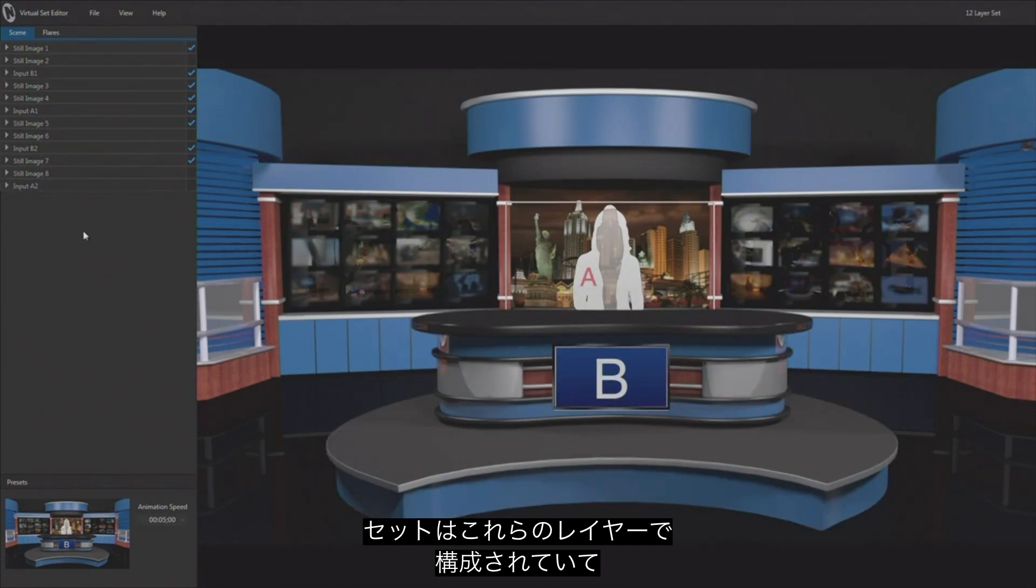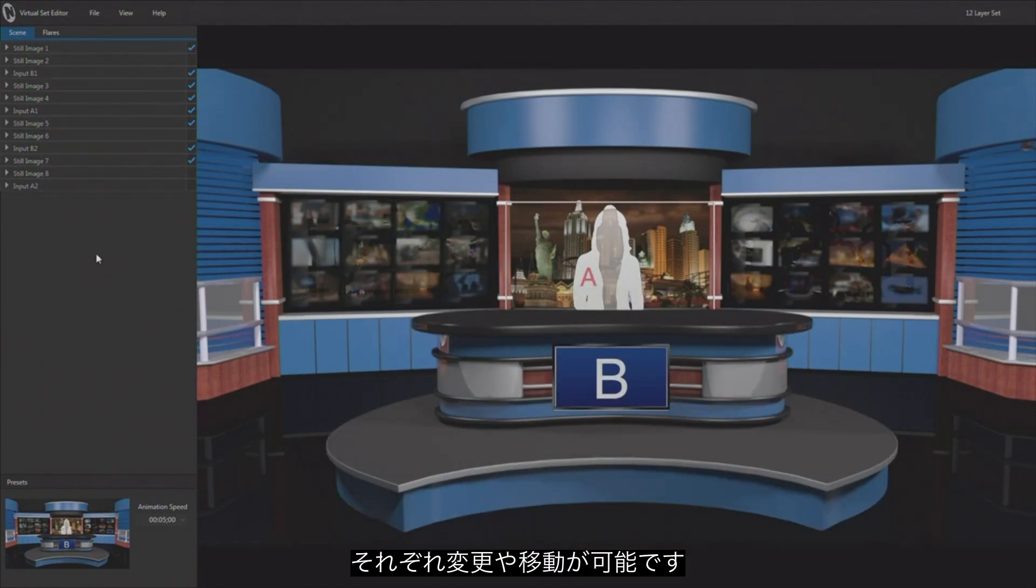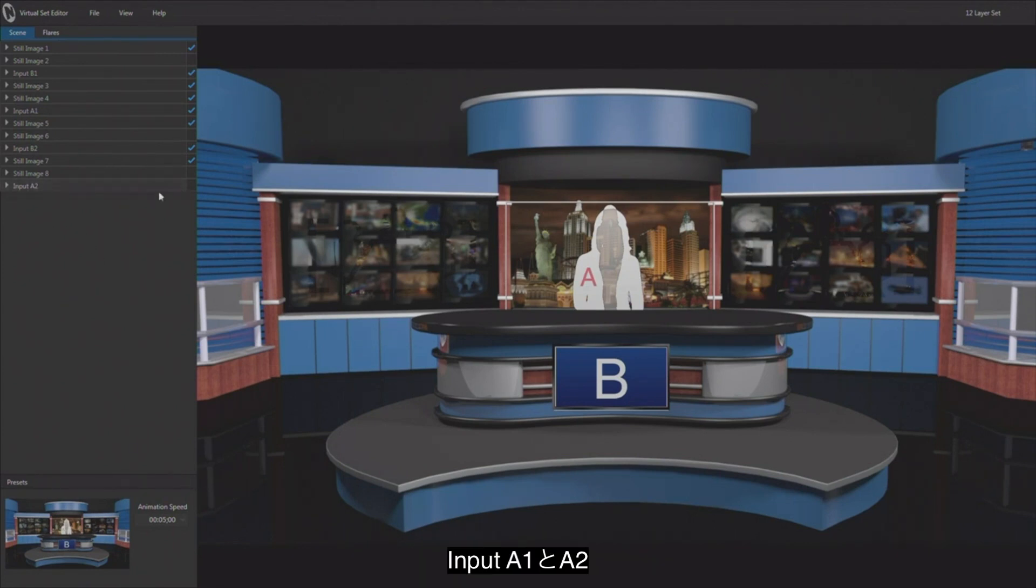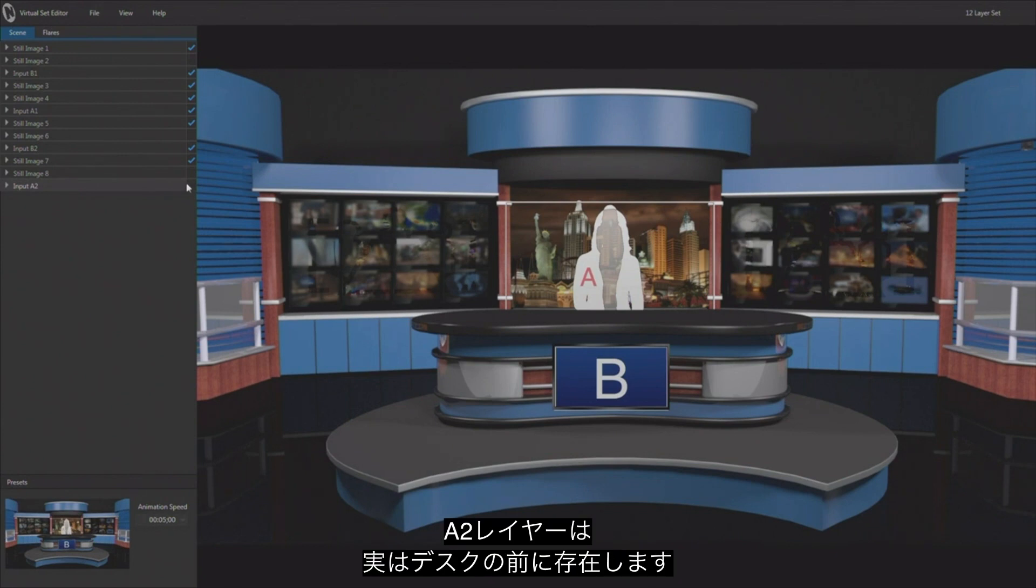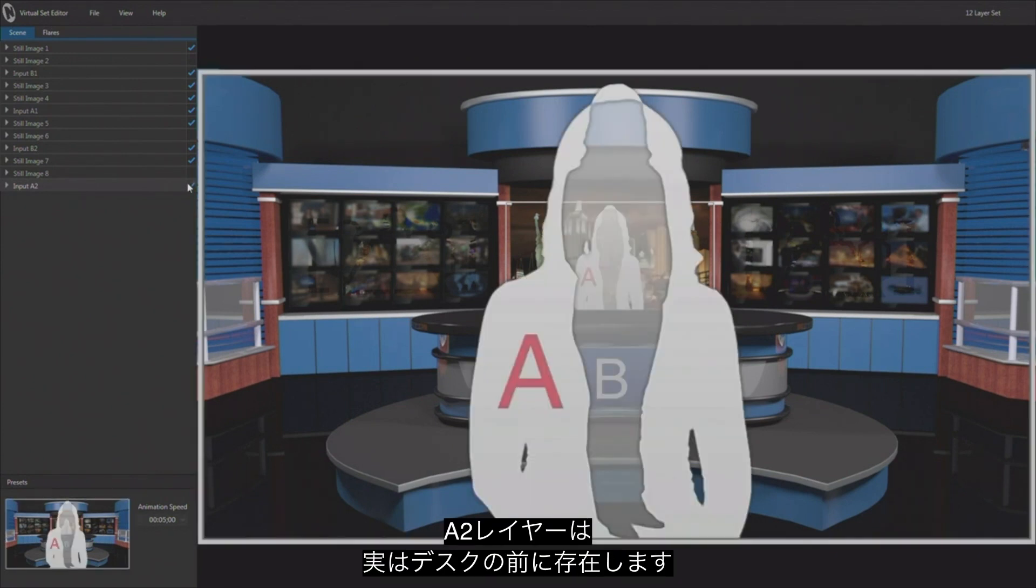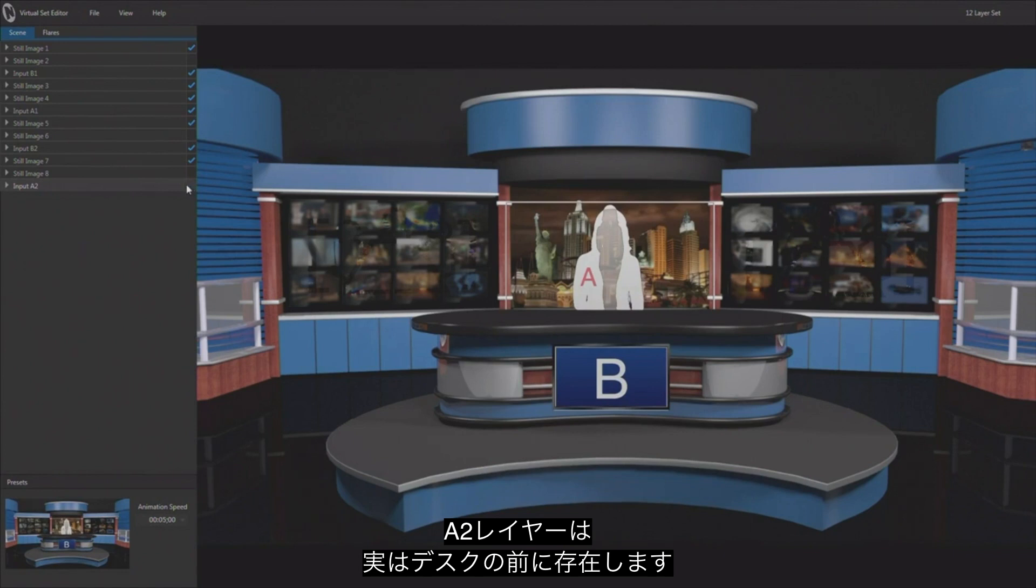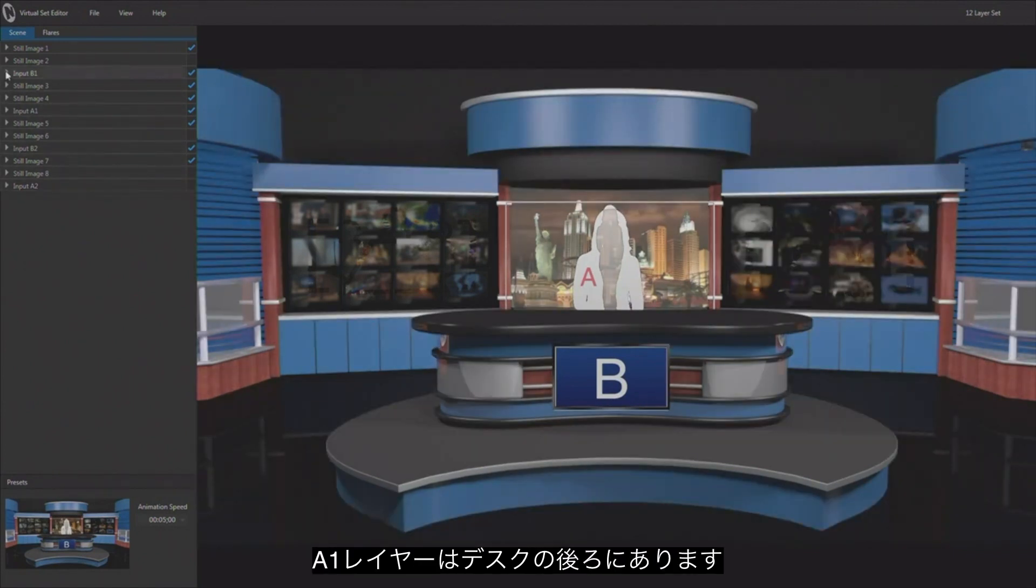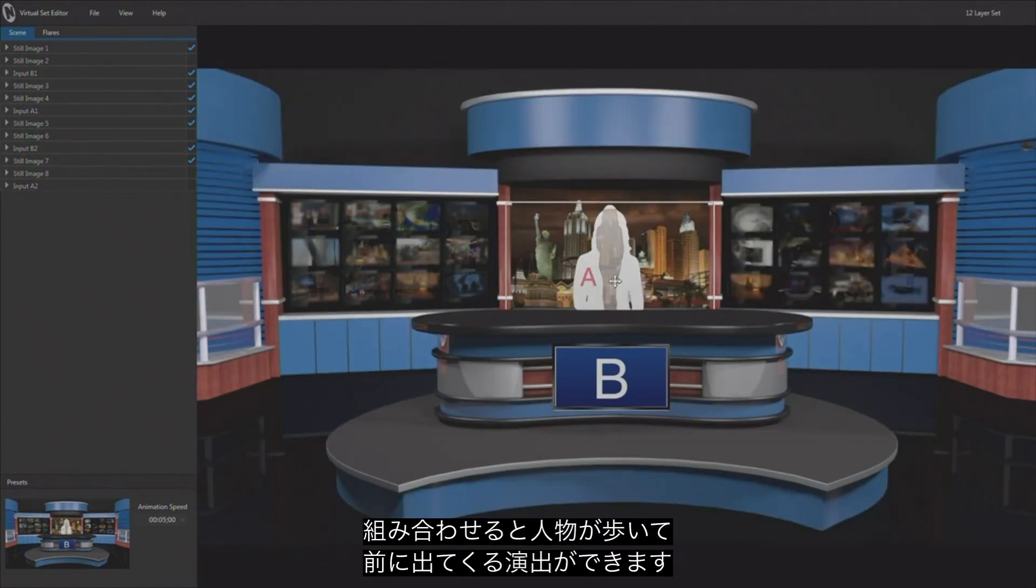So this is just a series of layers inside a Virtual Set Editor allowing you to make changes and move things around. You've got input A and input A2. A2 is not being used. Notice A2 is in front of the desk and the image A1 is behind the desk.